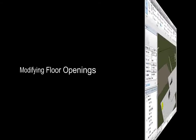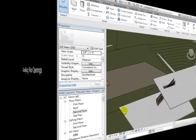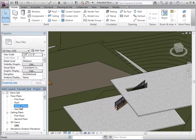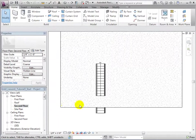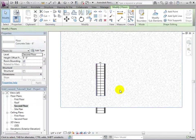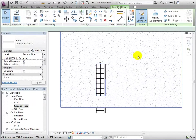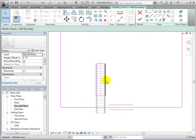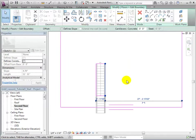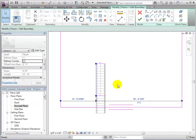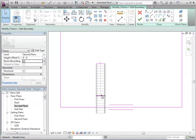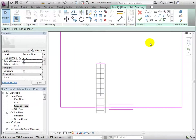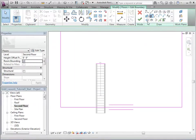Openings can be modified in much the same way as they were created. Open the second floor plan and select the floor. Once again, open the Edit Boundary tool. We can now add or delete boundary lines to achieve the shape of our desired opening. For this example, let's create a round opening using our sketch tools.